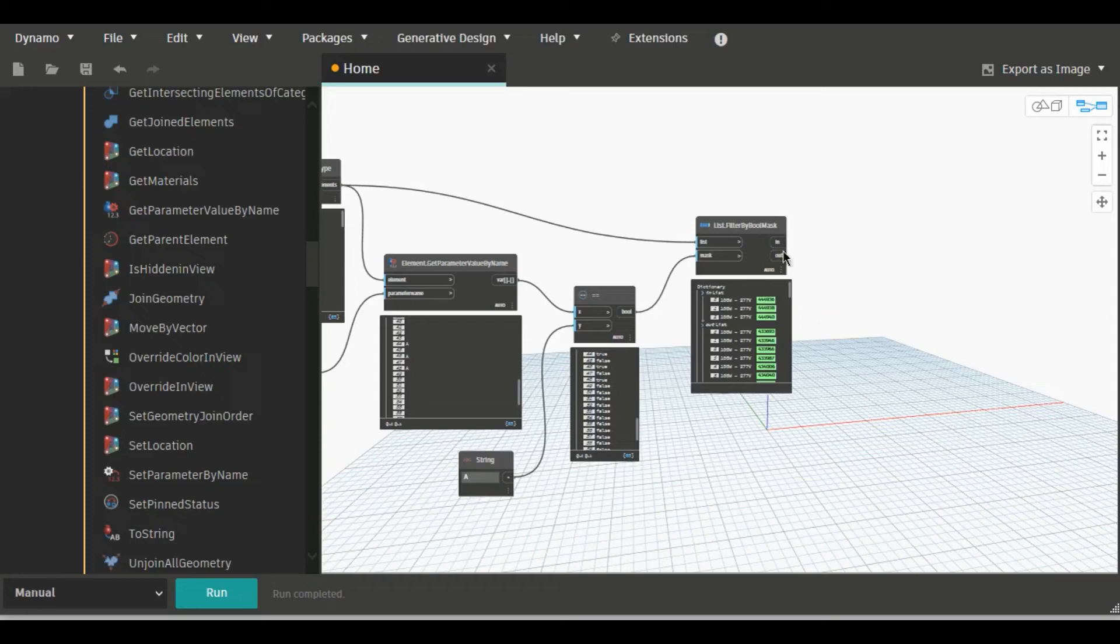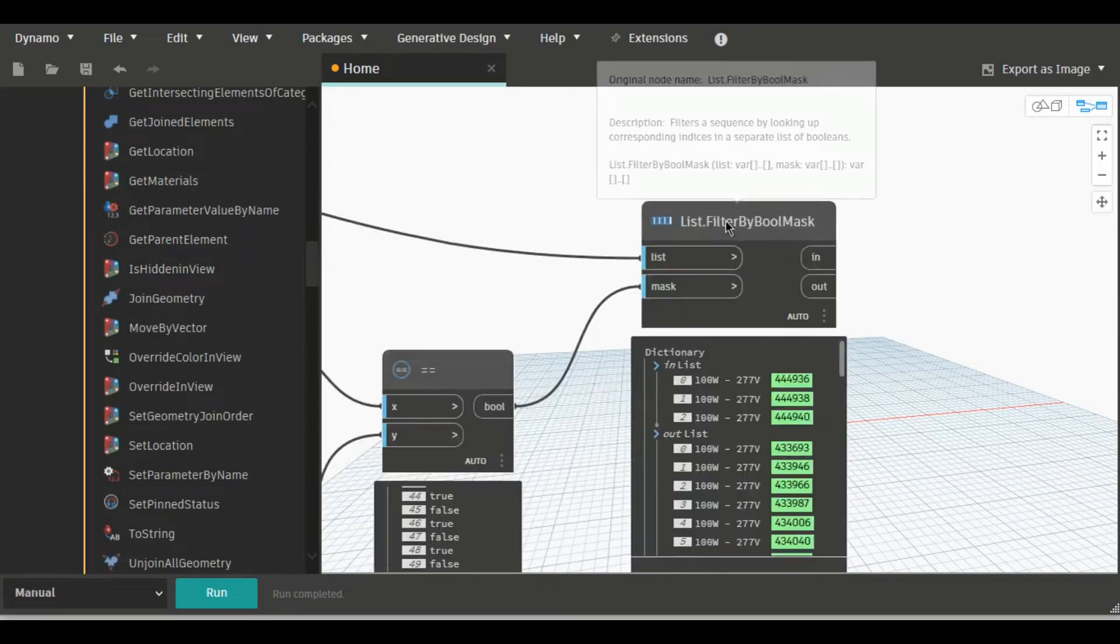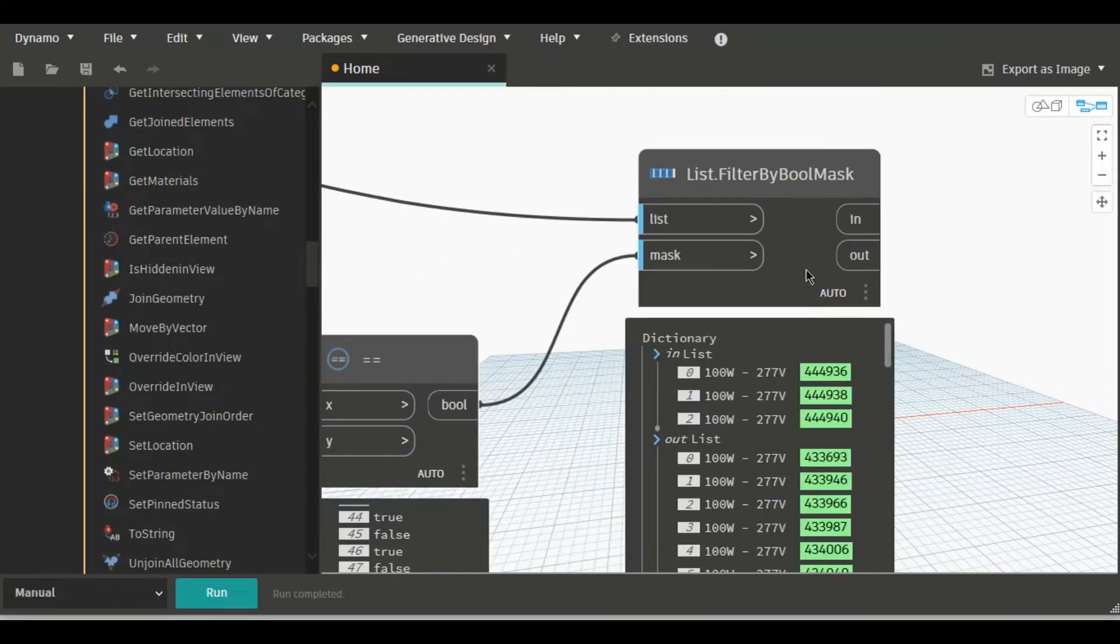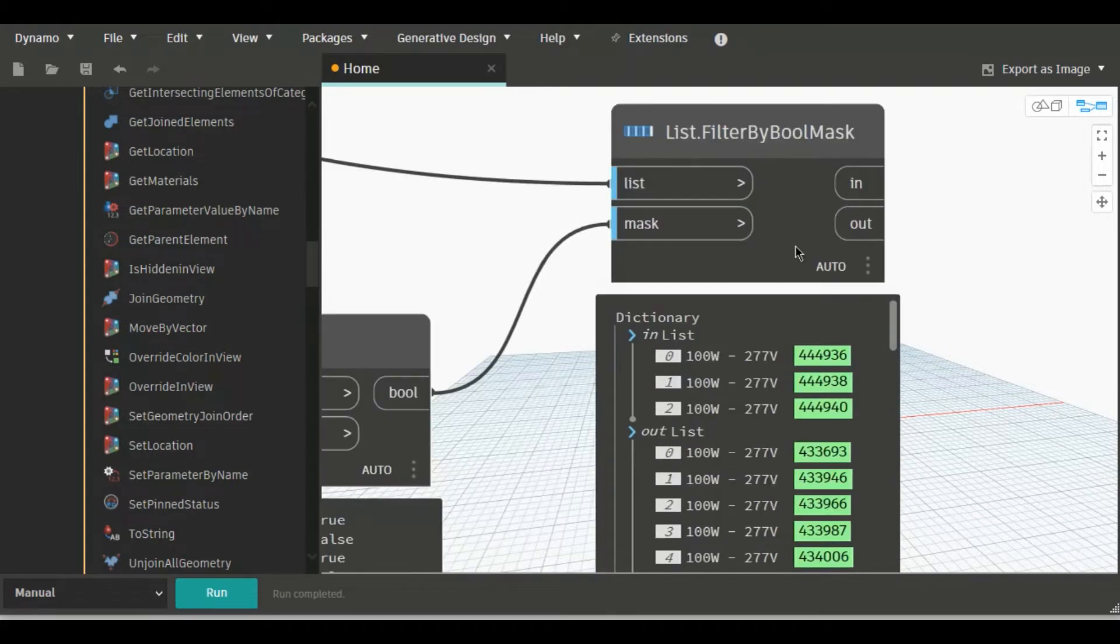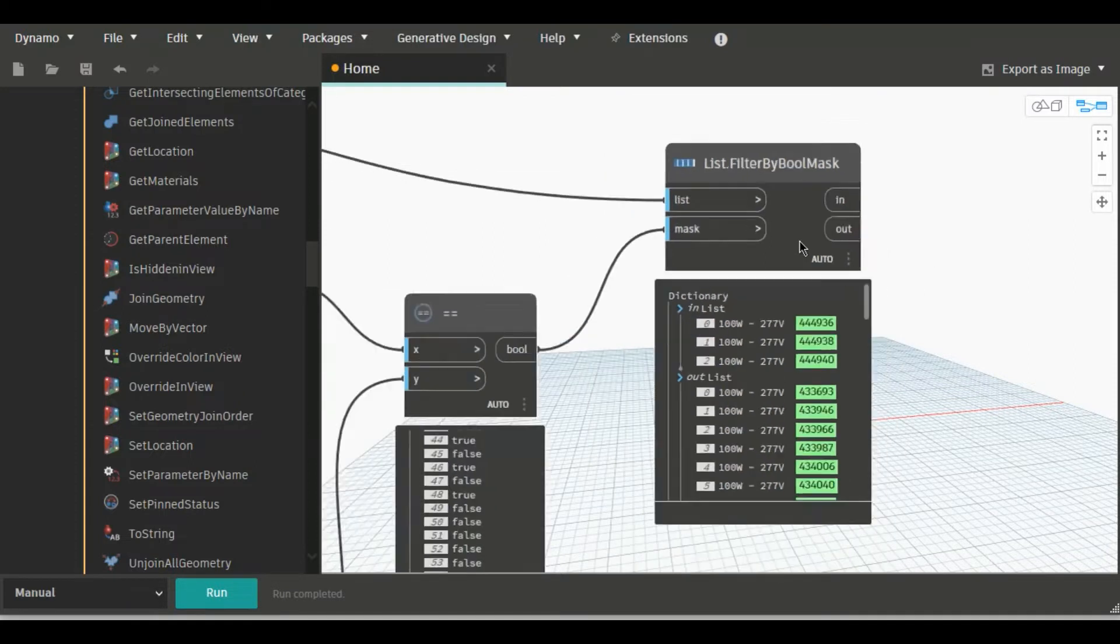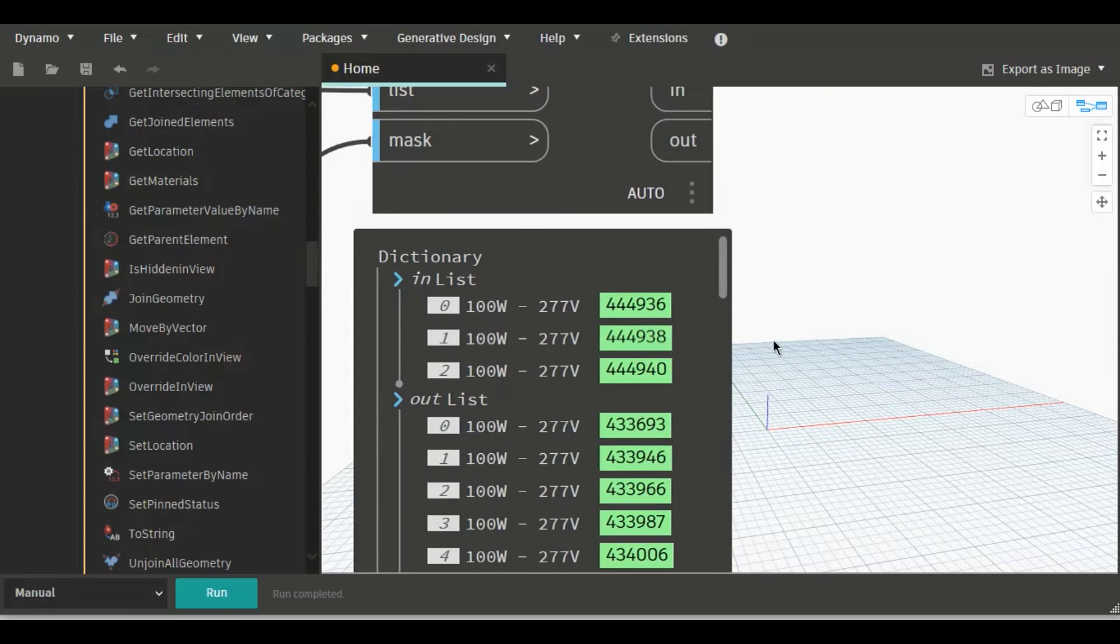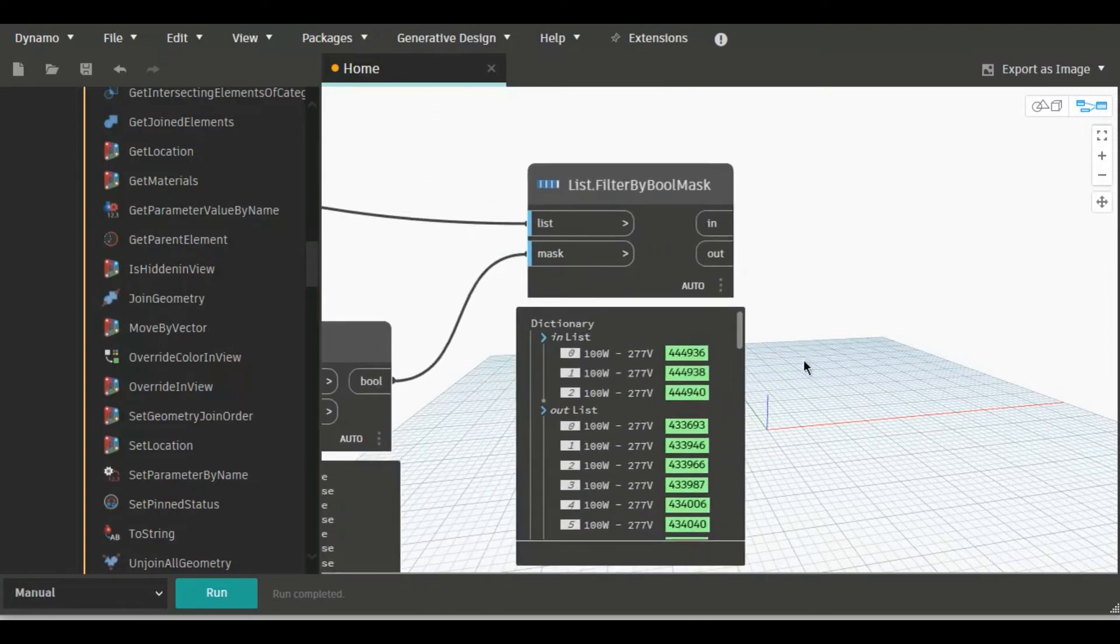In our last video we have seen how to use list filter by bool mask. If you have not watched this video, you can go to the channel and check the Dynamo playlist. In this video we will see how we can override this element using color.